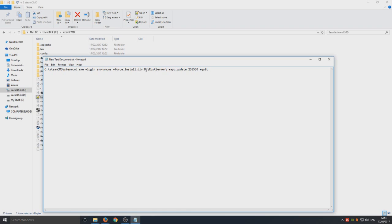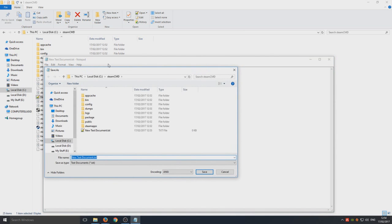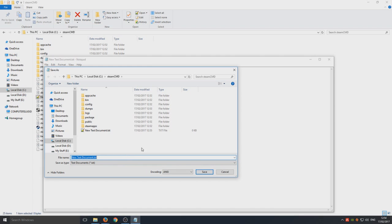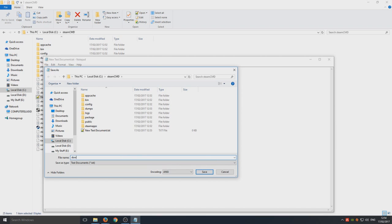We're now going to go File, Save As. We're staying in the same folder on our C drive steamCMD. We're now going to call this, you can call it whatever you want to be honest. Let's just call this download rust.